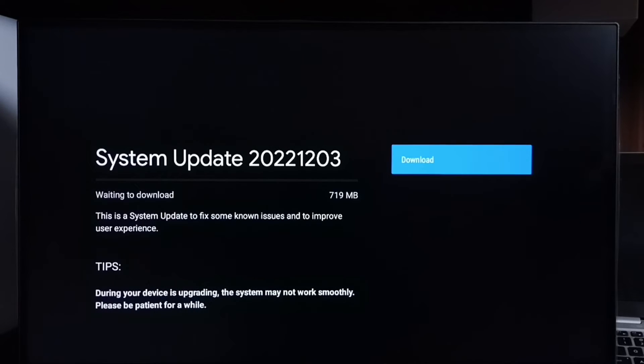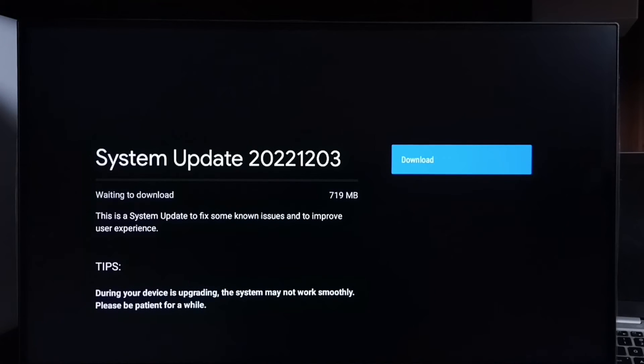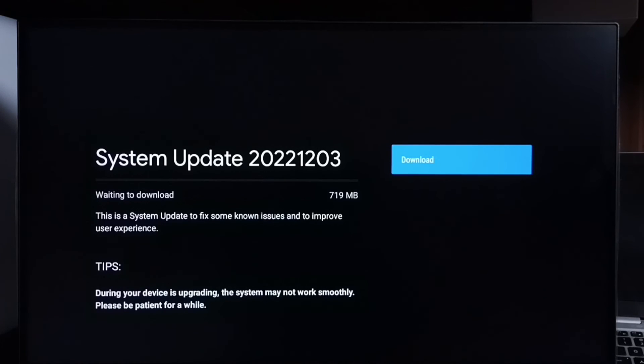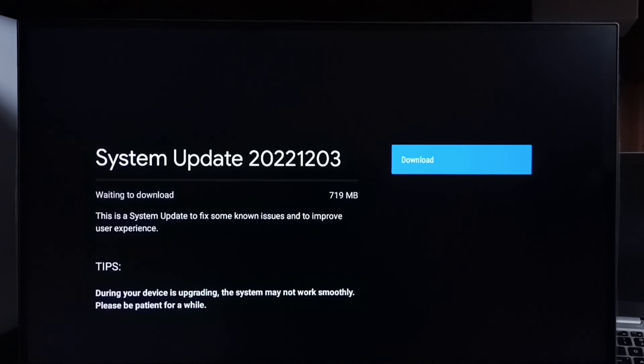First we have to carefully read what is in the update. Then if we are ok with that changes, then we can go ahead and select that download button. Then download and install this system update into TV. So this way we can check for system update or software update or framework update. Then install into TV.